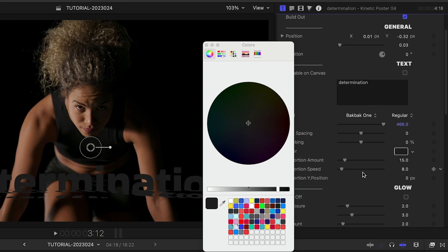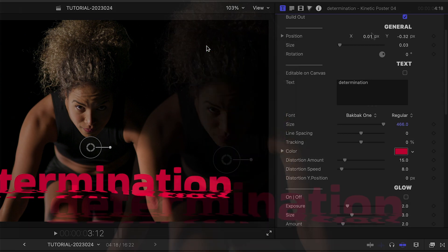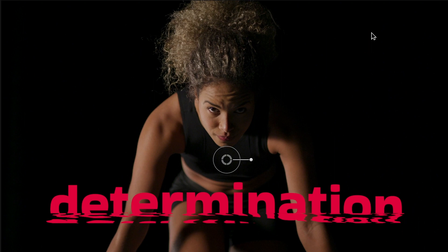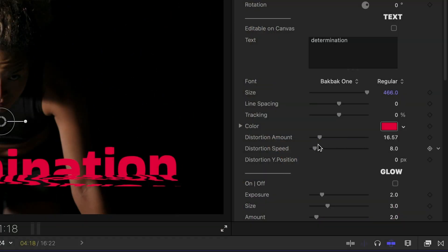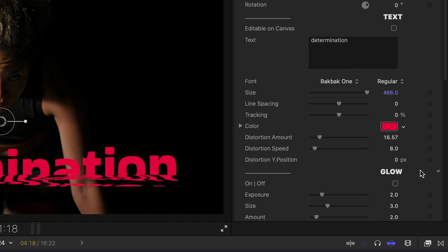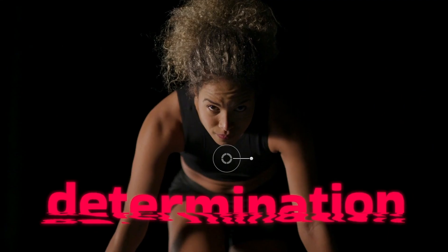The footage is dark, so I'll adjust the text color to a red from the client's branding palette. The liquid distortion changes color with the text. I can adjust the distortion's amount, speed, and Y position to taste.